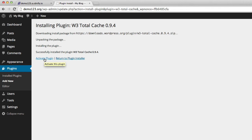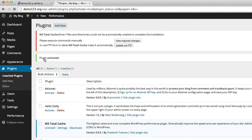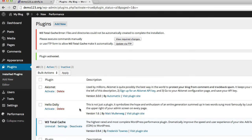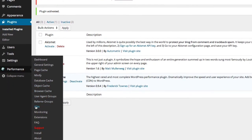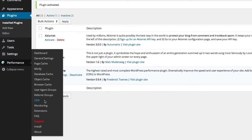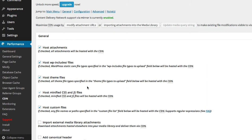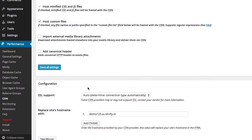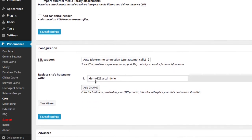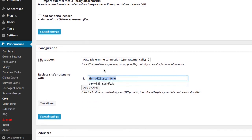Now we'll activate the plugin and head over to the CDN configuration options by going to Performance, then CDN. We go down to the configuration setting and input our resource, in this case demo123.a.cdnfi.io.